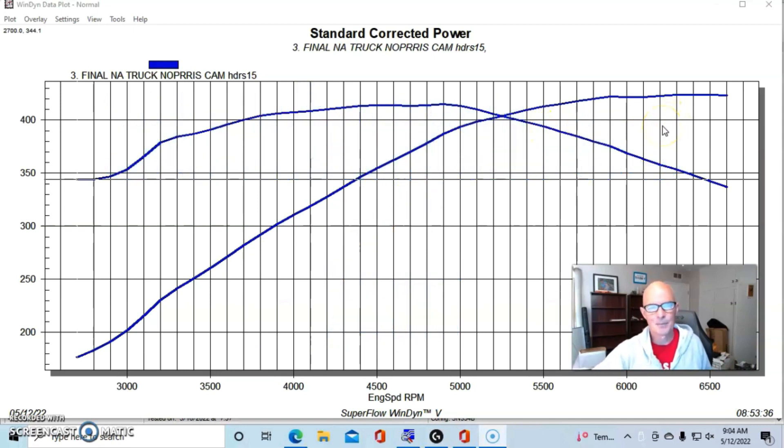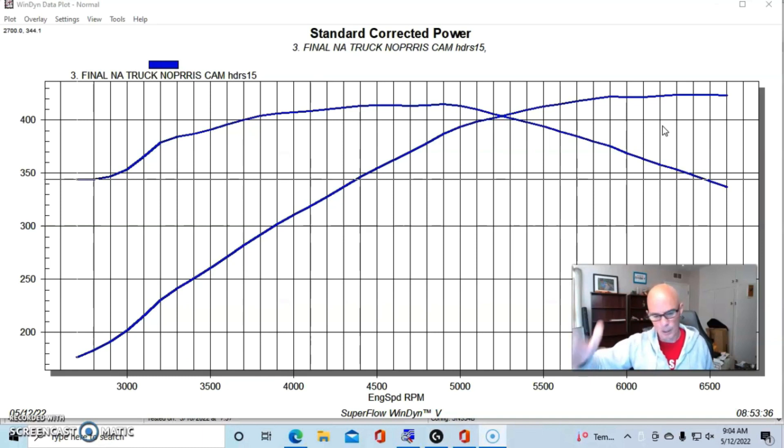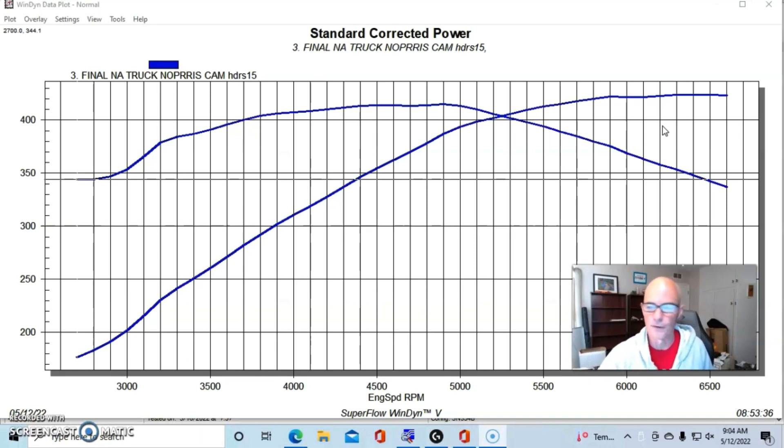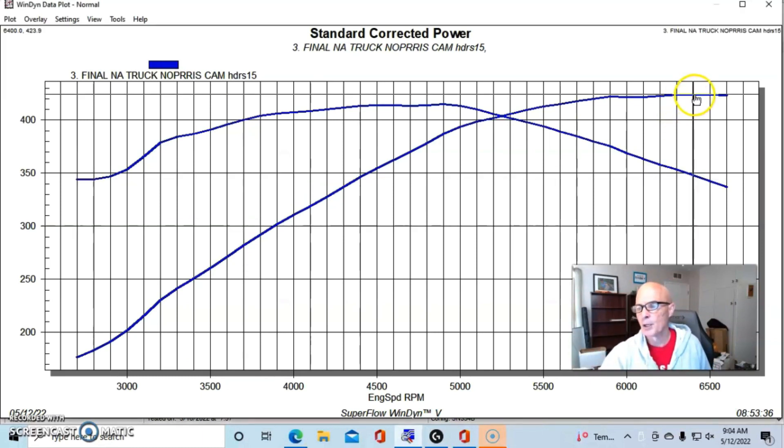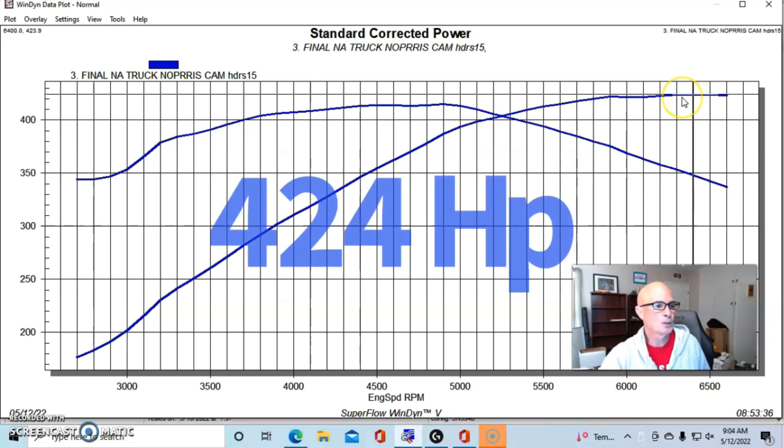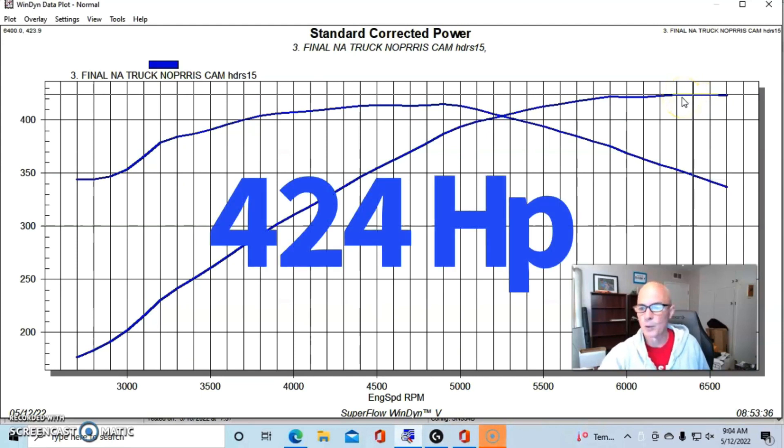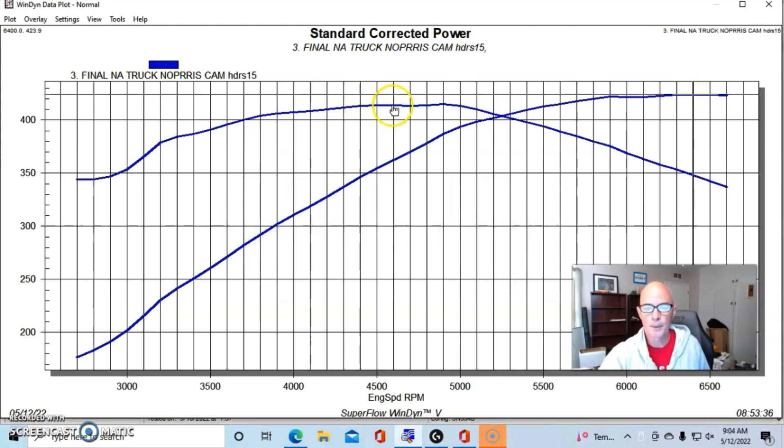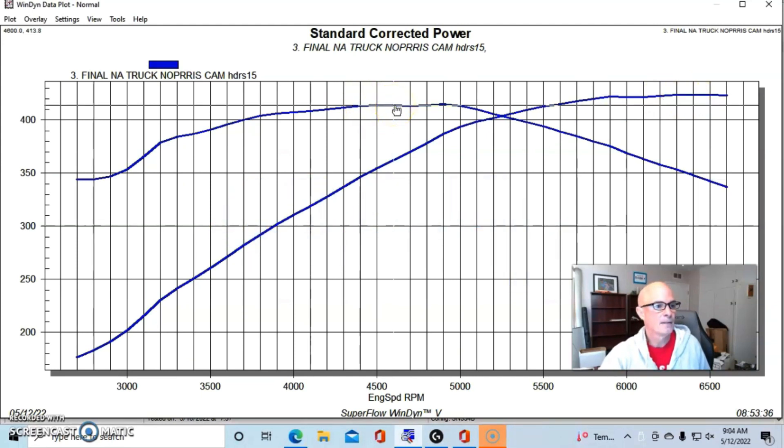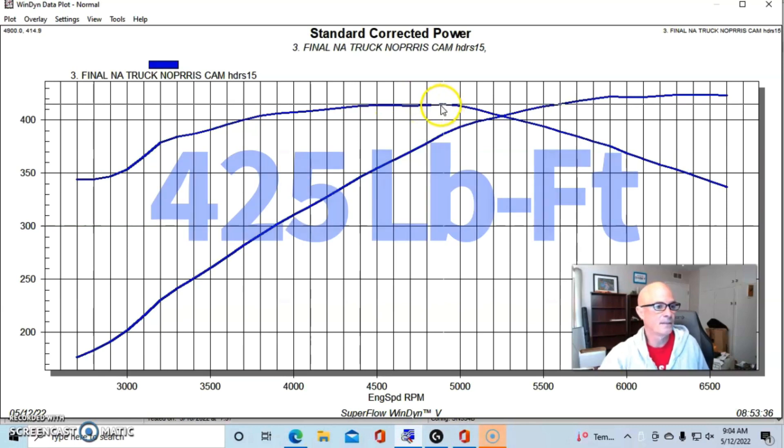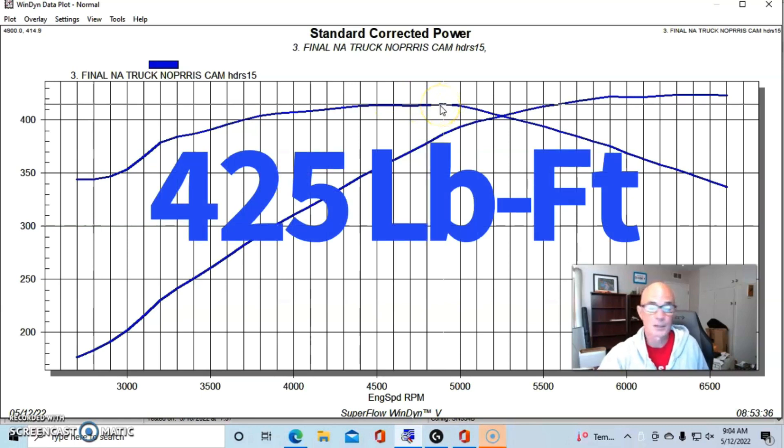This thing ran best with about 30 degrees of timing and we ran this at 12.7 to one air fuel. Didn't seem to vary very much. Going to 13 to one or even going down to 12.4 or 12.5 didn't change the power. So here's what happened: We produced 424 horsepower and 415 foot pounds of torque.